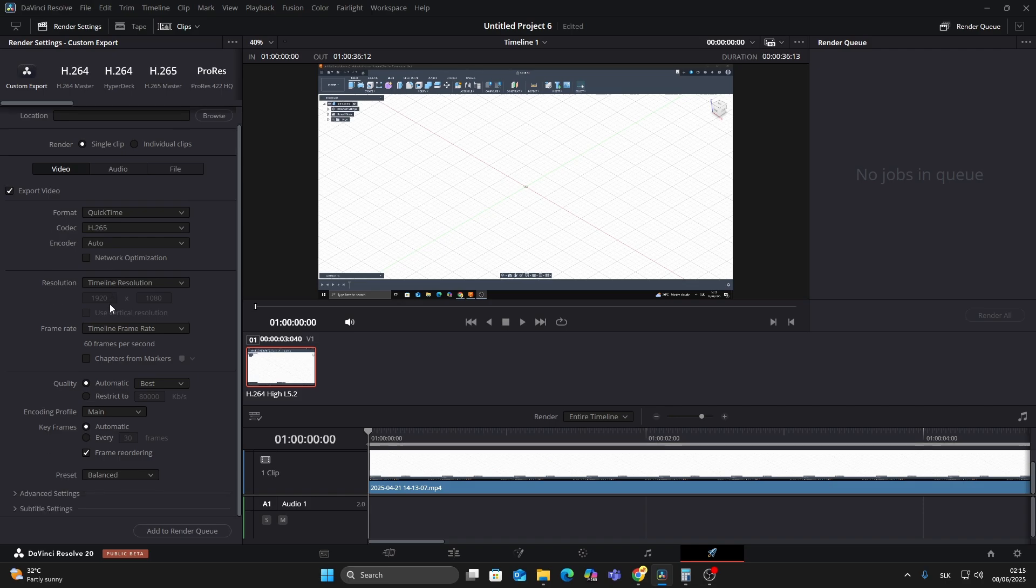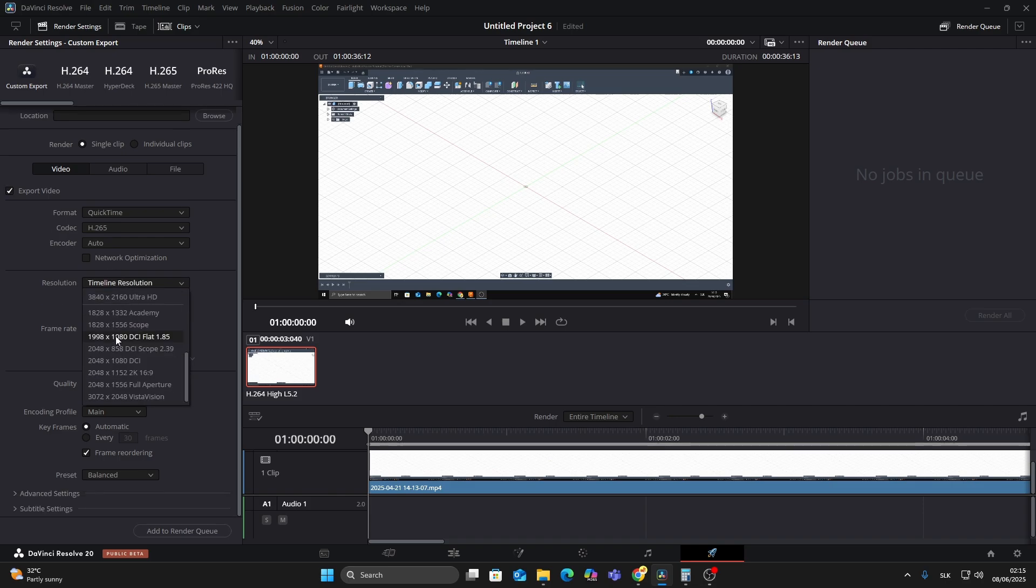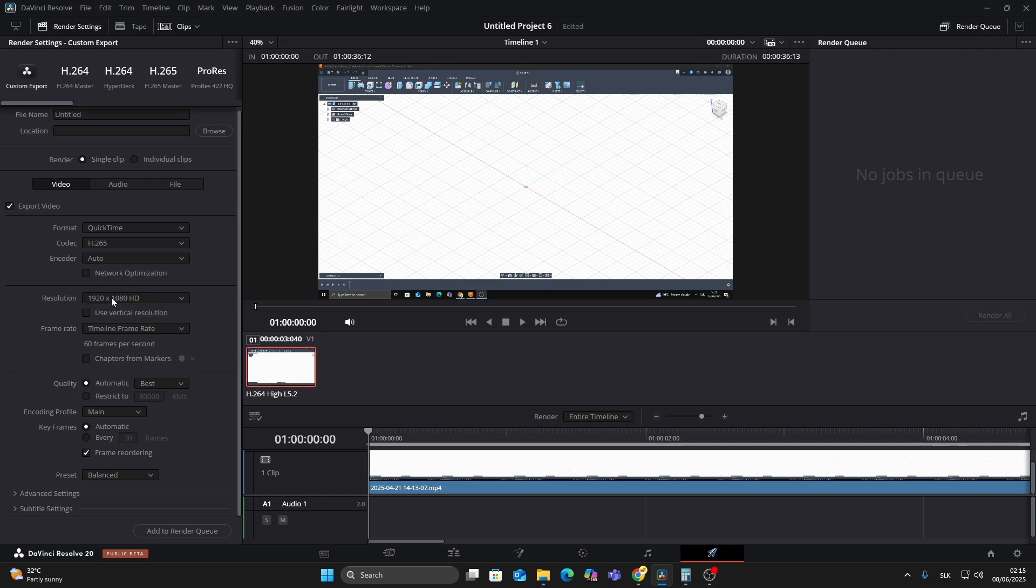Choose HD for standard quality or 4K UHD if you're uploading in 4K. Make sure the frame rate matches your timeline or footage.